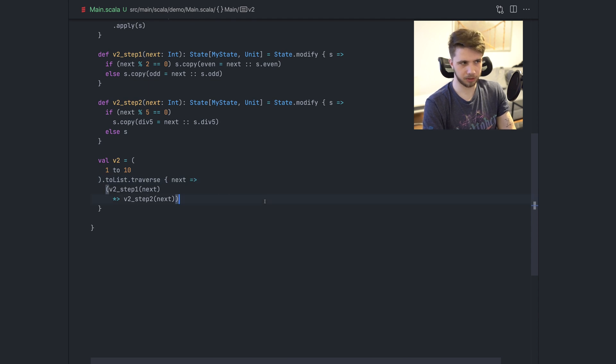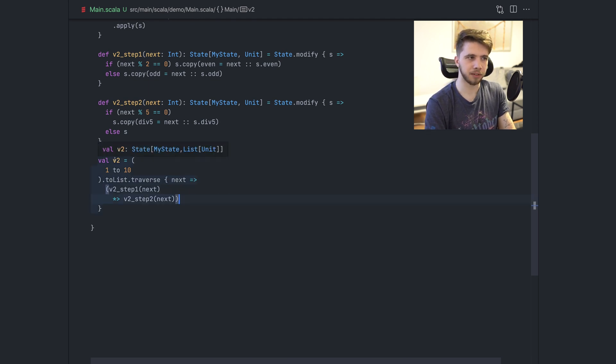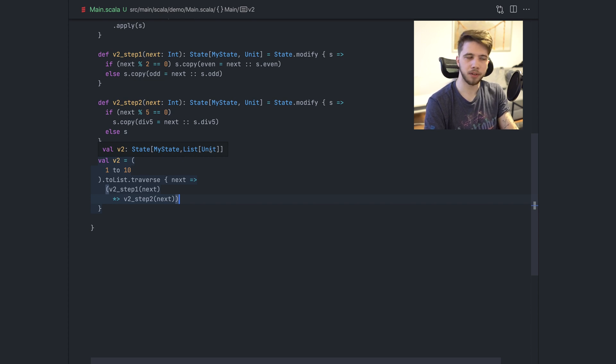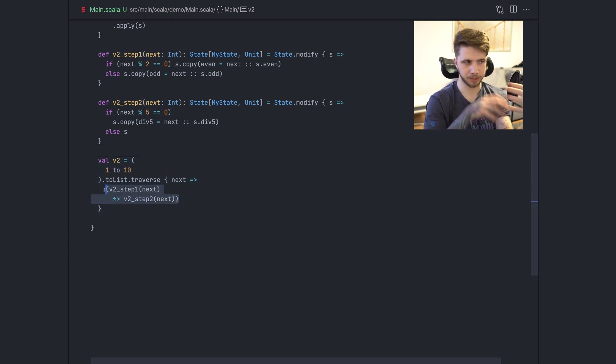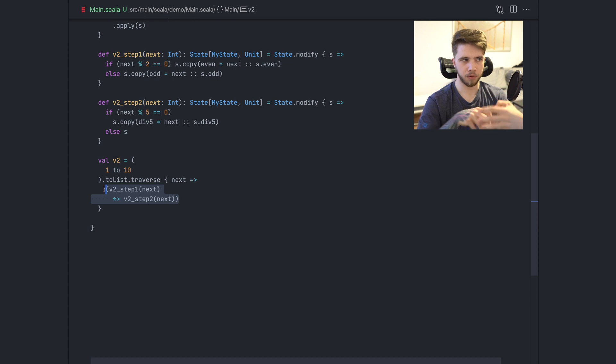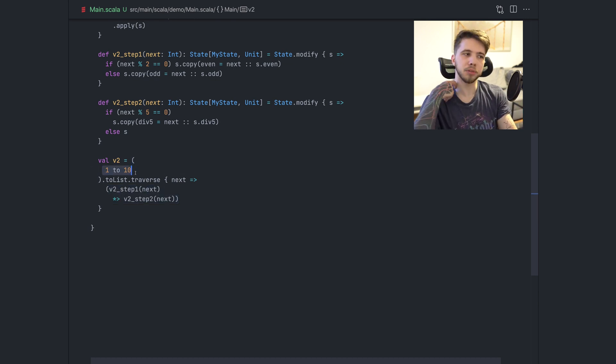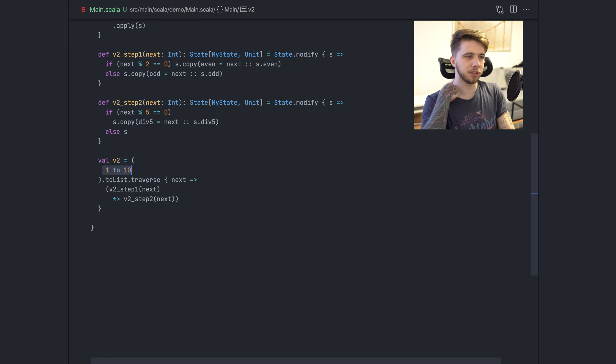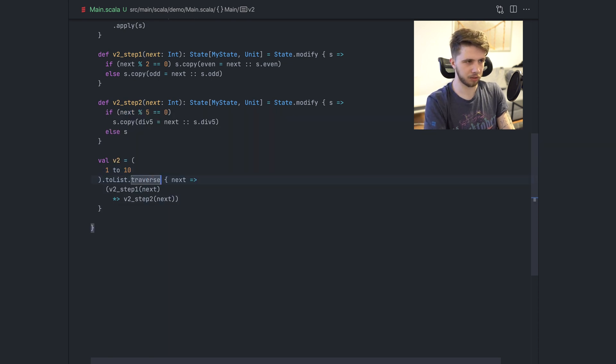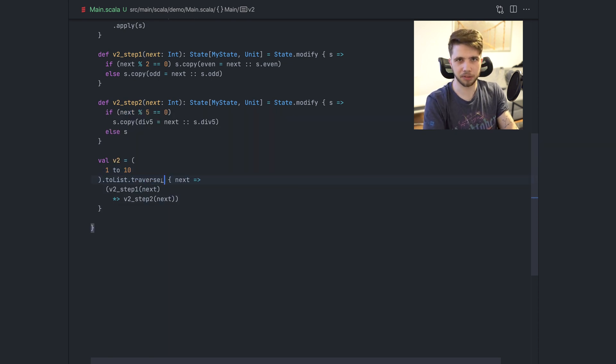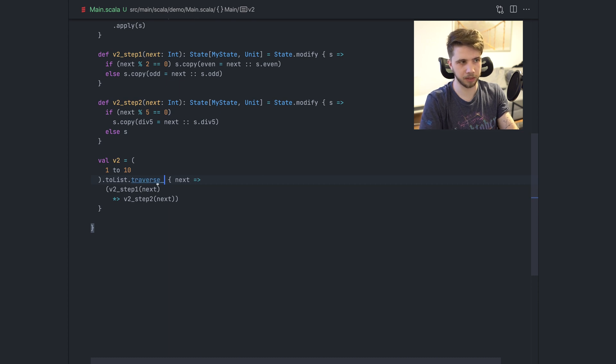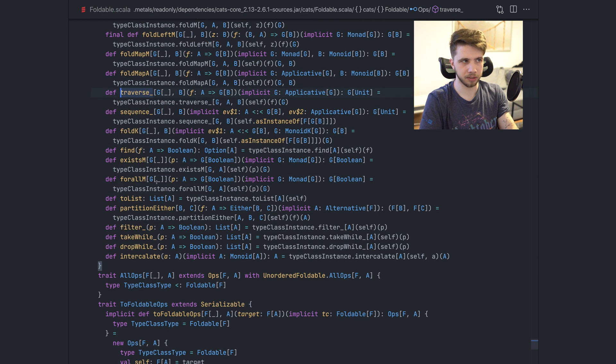We can just do this. And the result of this will be a state of my state and the list of units. So a list of all the results from this for every number in the original list. But we don't care about these values because they're just all unit. So I can use traverse underscore. This is not special Scala syntax. This is just a method name. This is like traverse, but it ignores the values inside and just returns unit at the end.